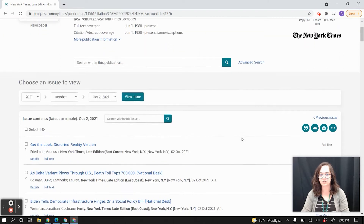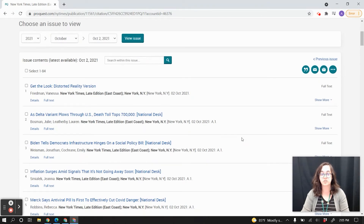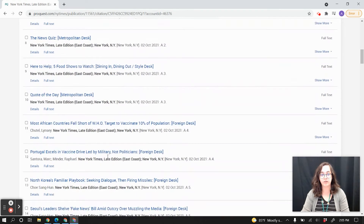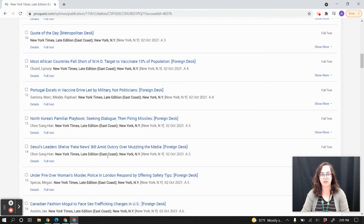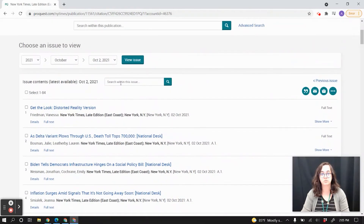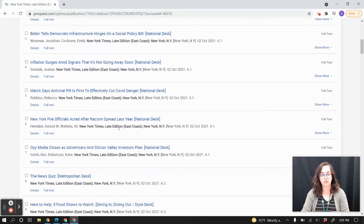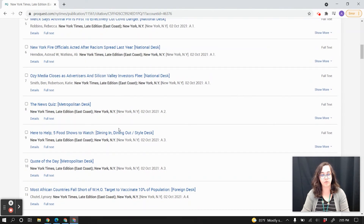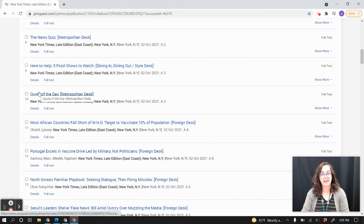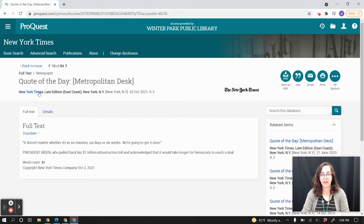If you want to read the articles, just scroll down a little bit. This database defaults to showing you the current issue of the newspaper and it lists the headlines in the order that they appear in the paper. So you can scroll down and look at all of the articles published in today's copy of the New York Times, or you can use the search bar here to search within the entire publication. Let's just pick one of these articles and take a look — how about the Quote of the Day? All we do is click on the headline and then it brings us to the full text of the article.